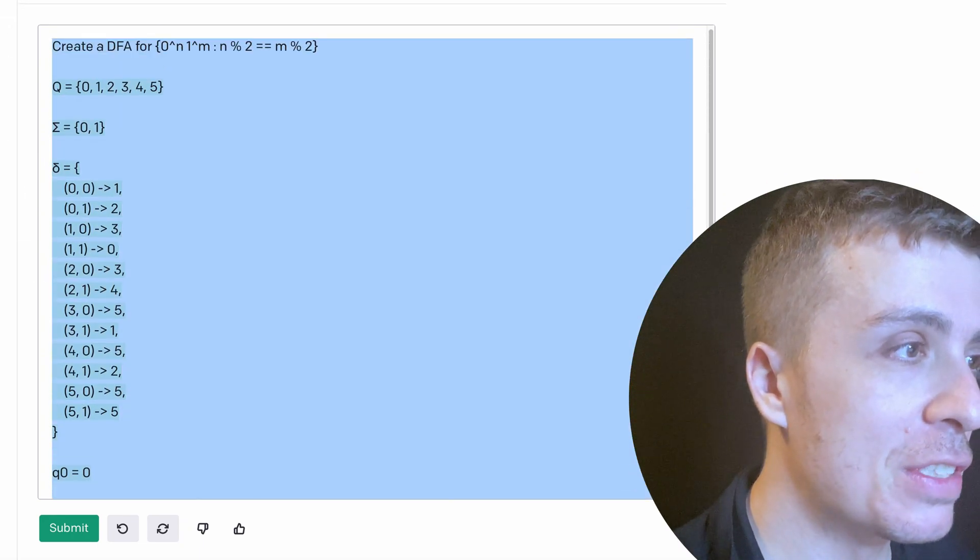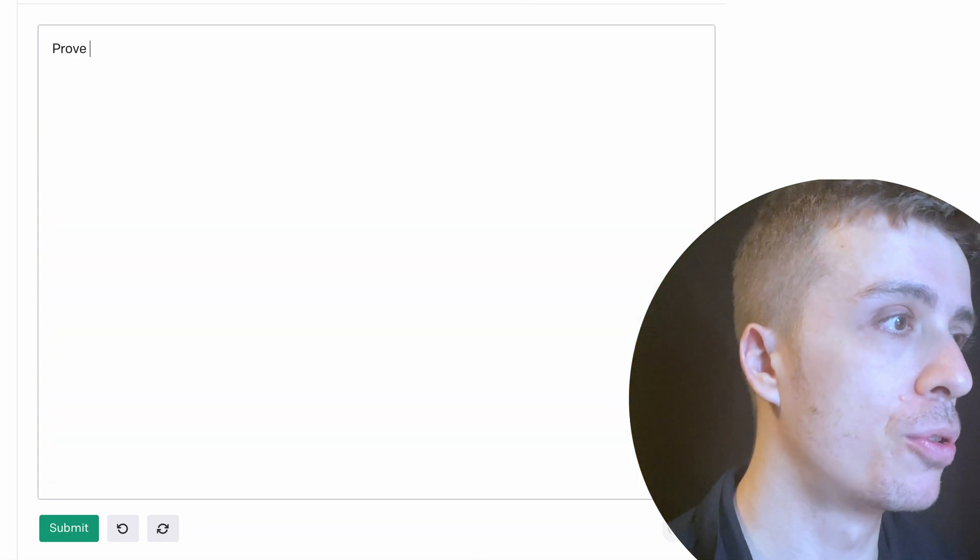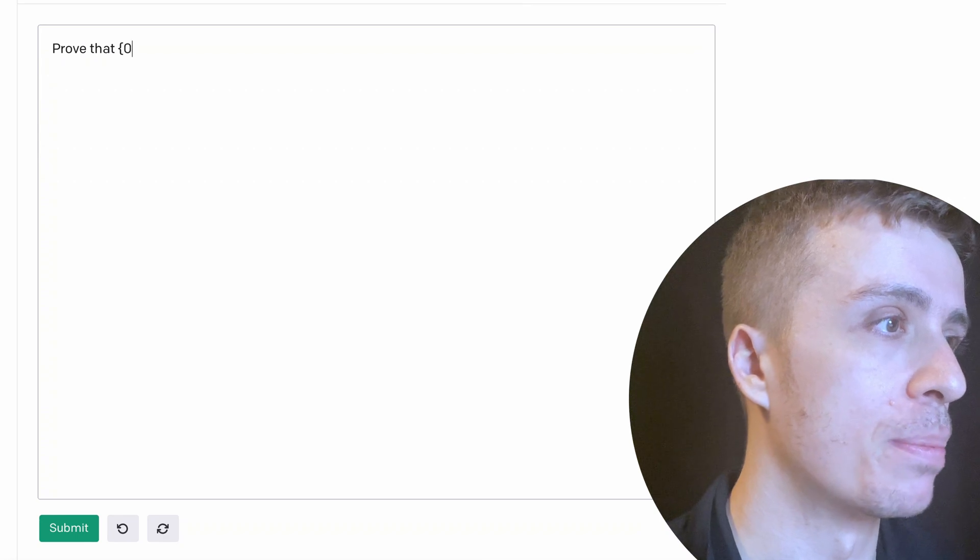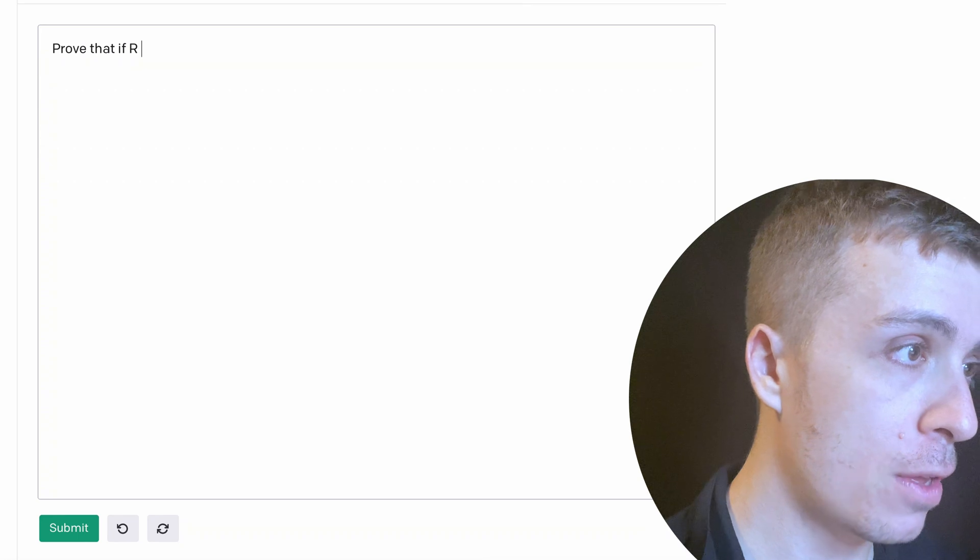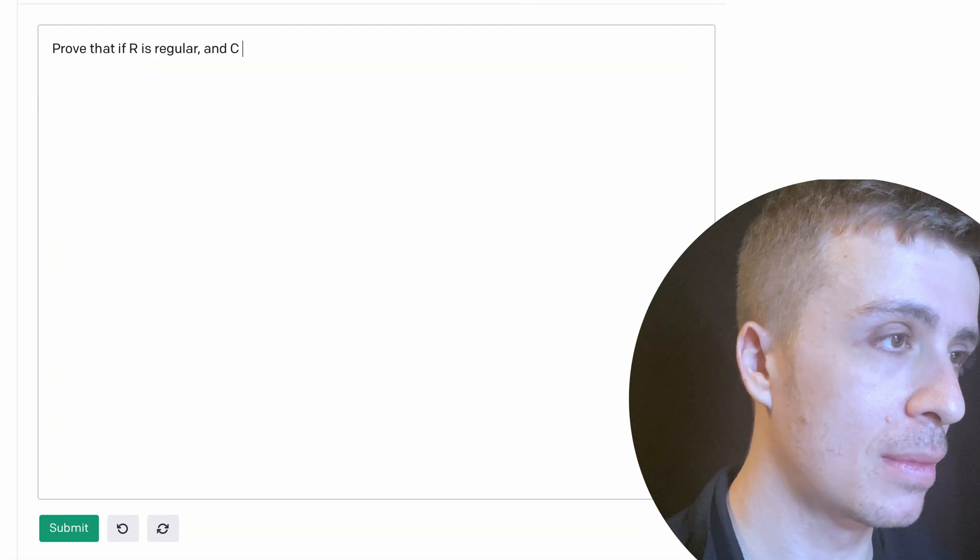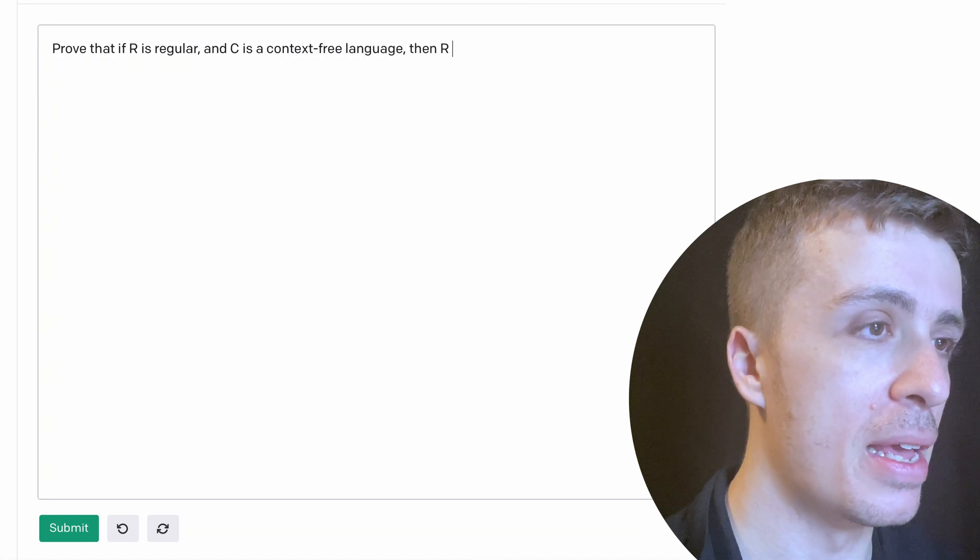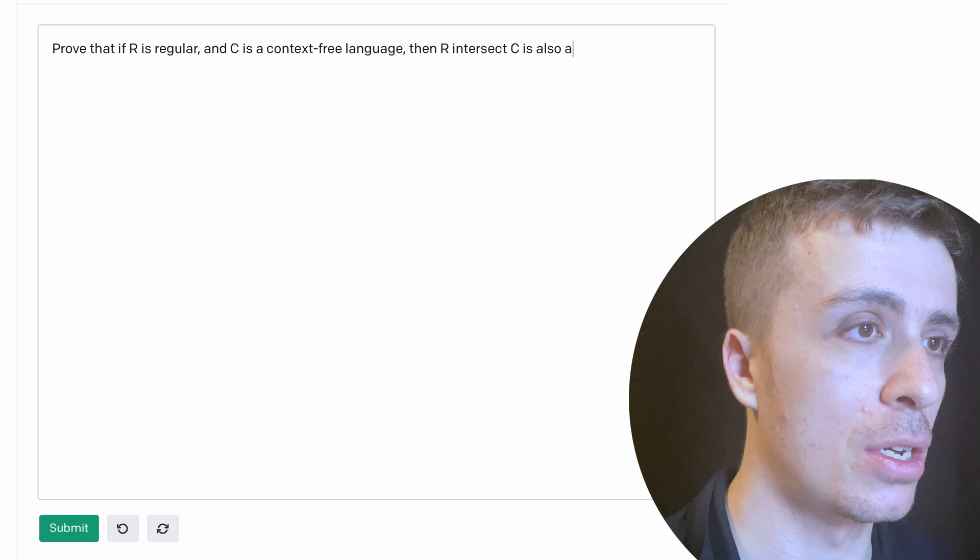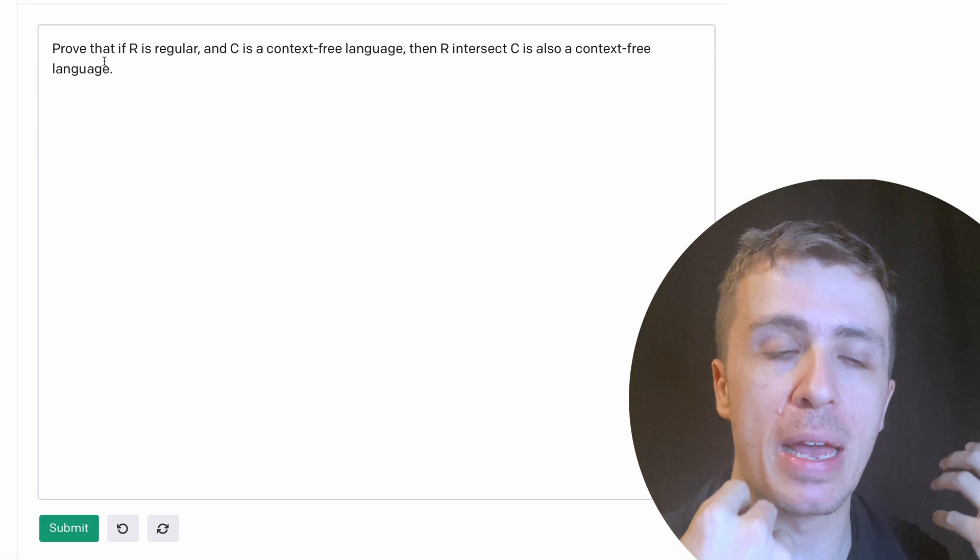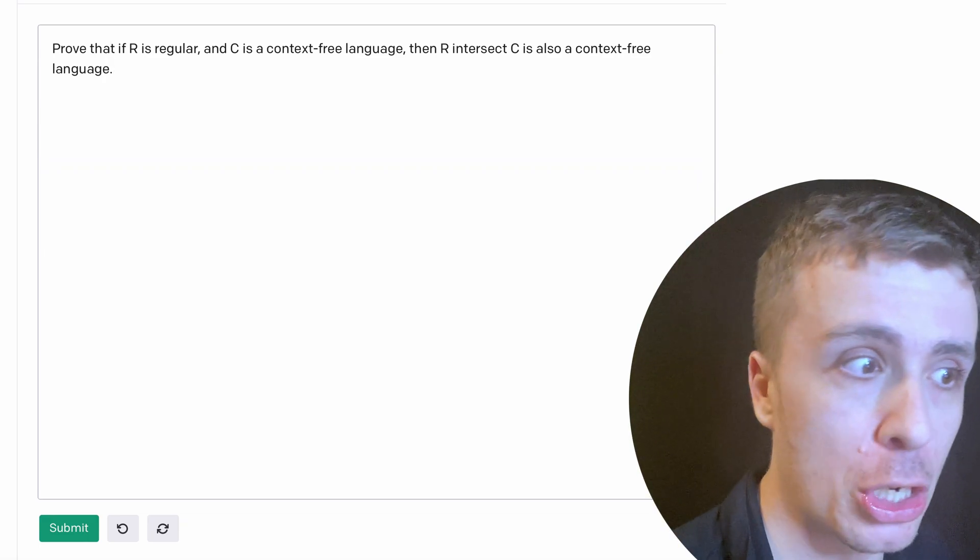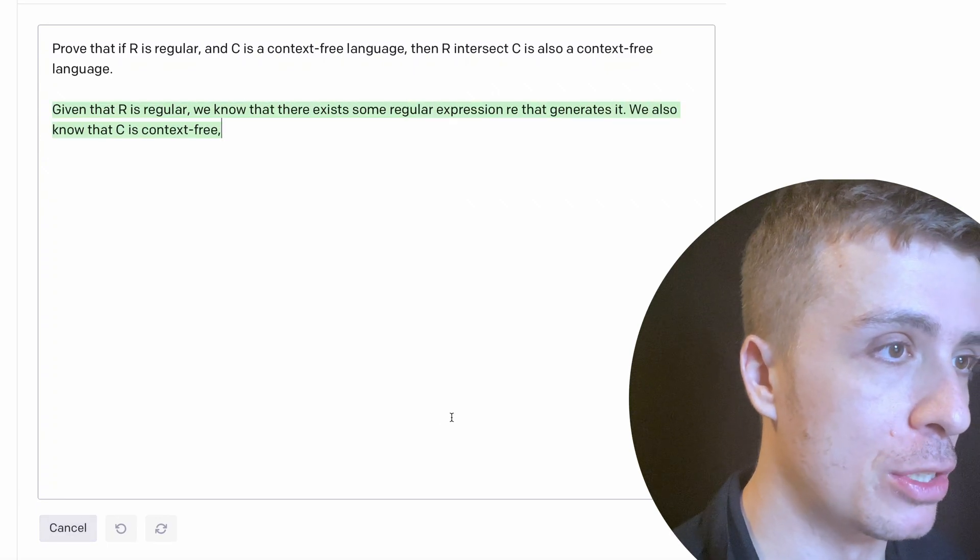Okay. So let's give it some harder proofs. So let's create, no, let's prove that something is not context free, for example. Actually let's do a more general proof. So let's prove that if R is regular and C is a context free language, then R intersect C is also a context free language. So something a general proof instead of a specific example where it can learn from it. So this is actually a general proof. So let's see if it was able to do that.